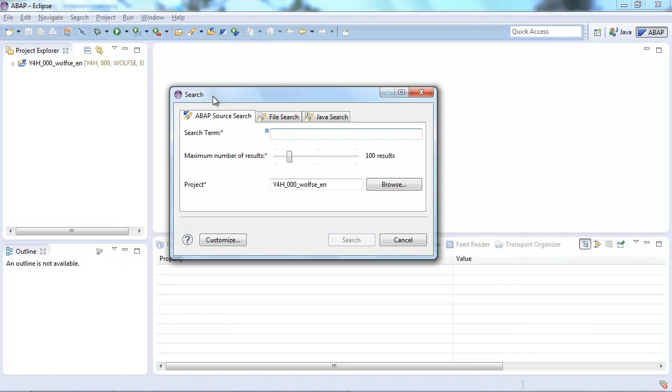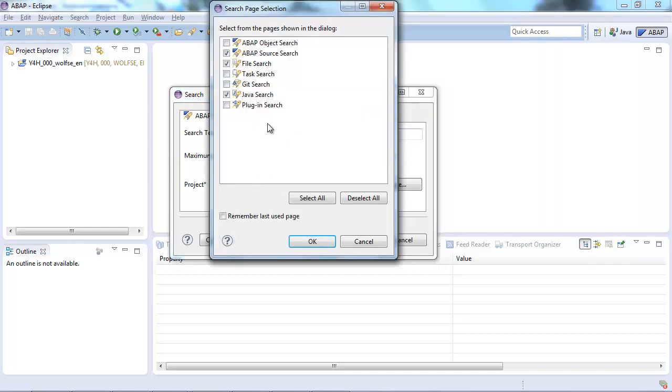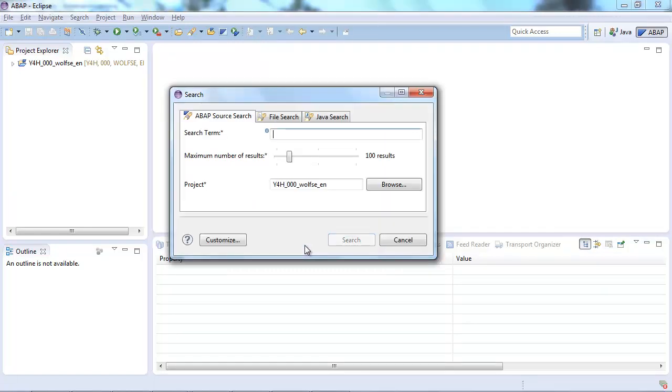If you open up this dialog and can't see the ABAP Source Search tab at the very beginning, maybe you simply need to enable it. For that purpose just open the customized dialog, select the ABAP Source Search entry, maybe unselect other ones, press OK and you're done.